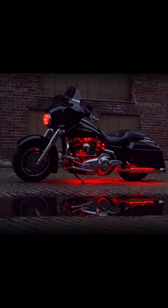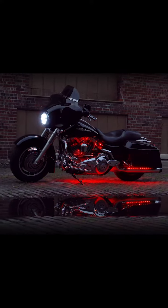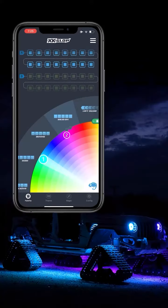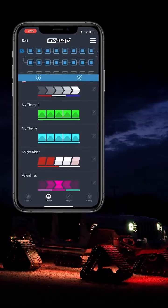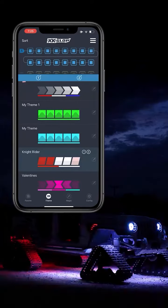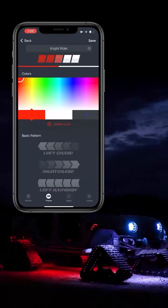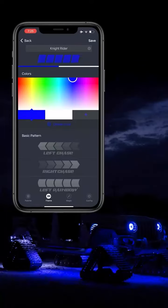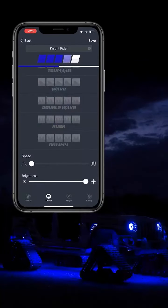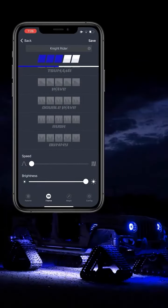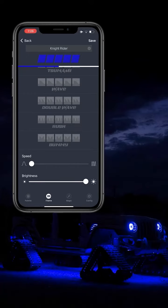We have 22 default themes in the XK-Alpha app, and we've packed this feature with customization. You can create a theme from scratch, or if you want to change up a default theme, you can do that too. To customize a default theme, click on the pen icon to the right of the theme. Here you can change the colors of the theme, and you can change the speed or brightness of it. You can even change the pattern or the theme entirely.